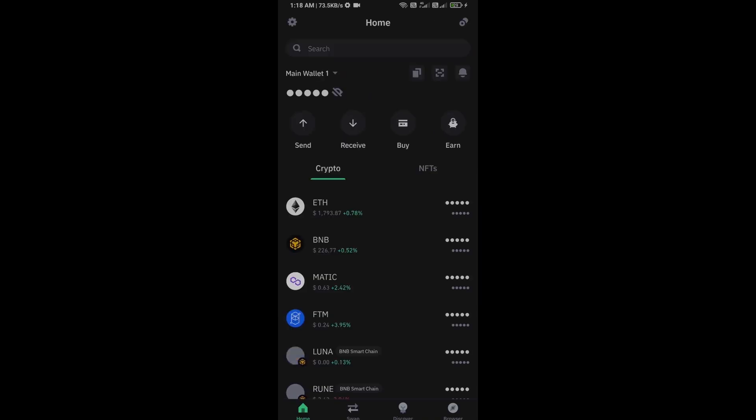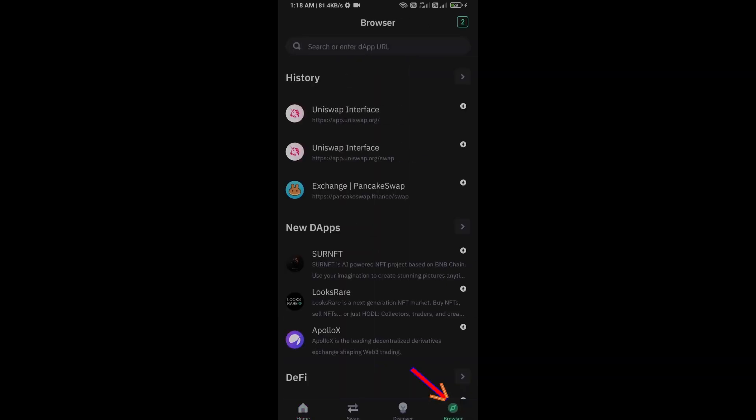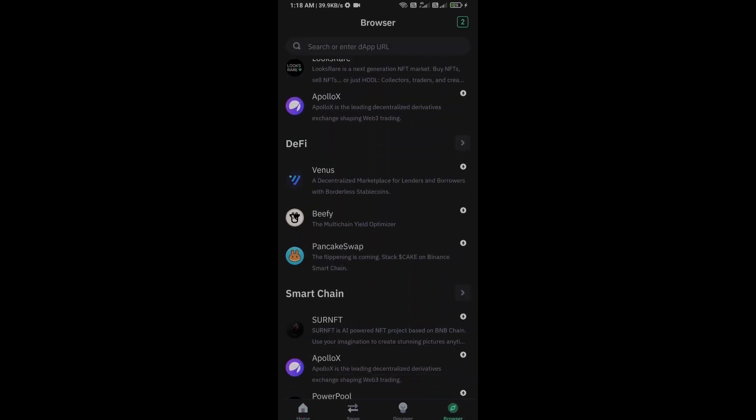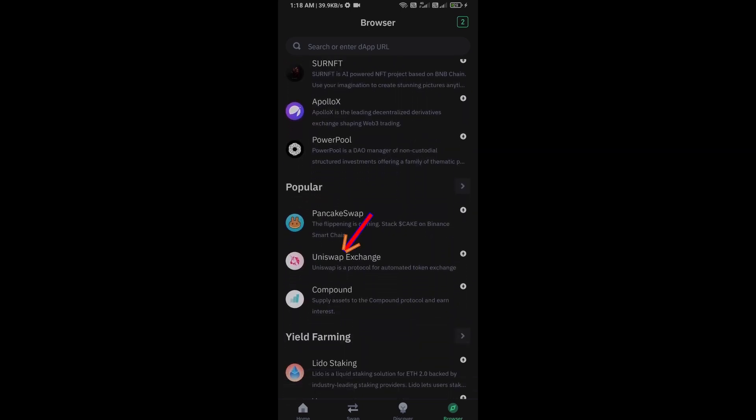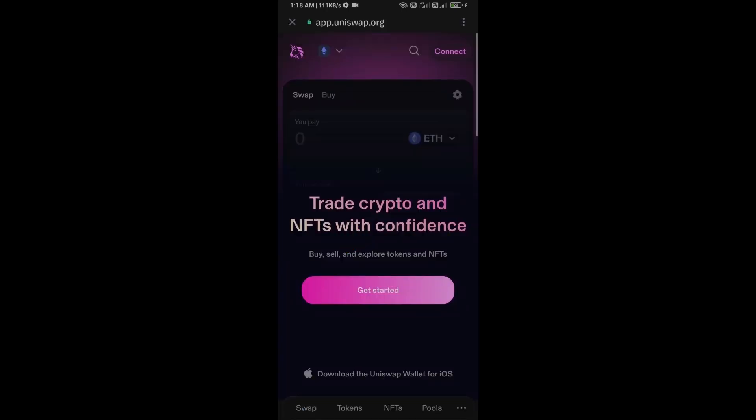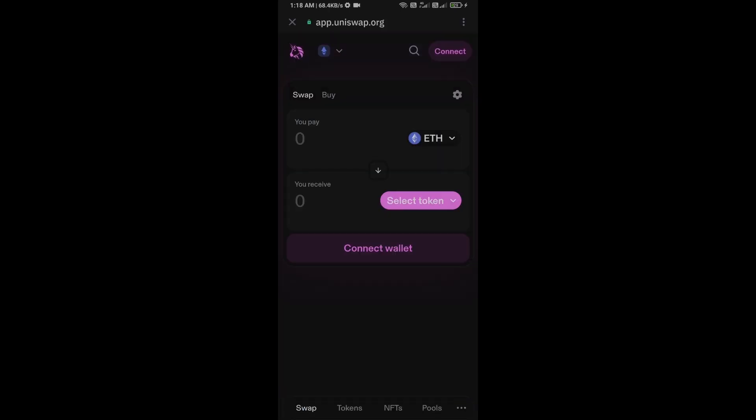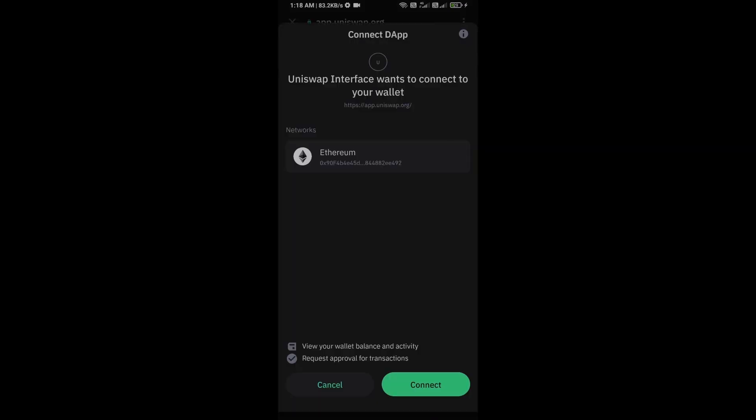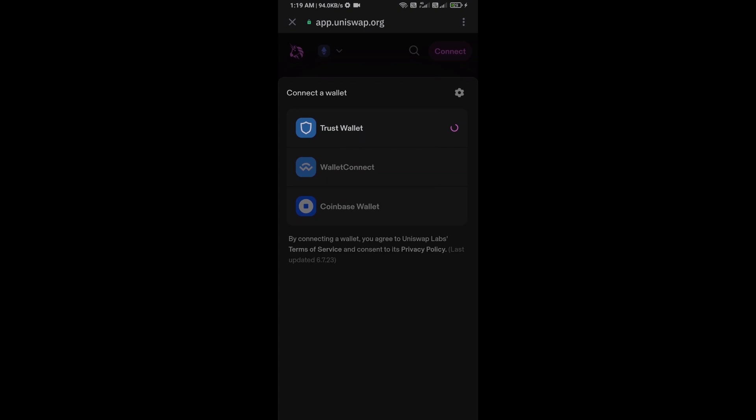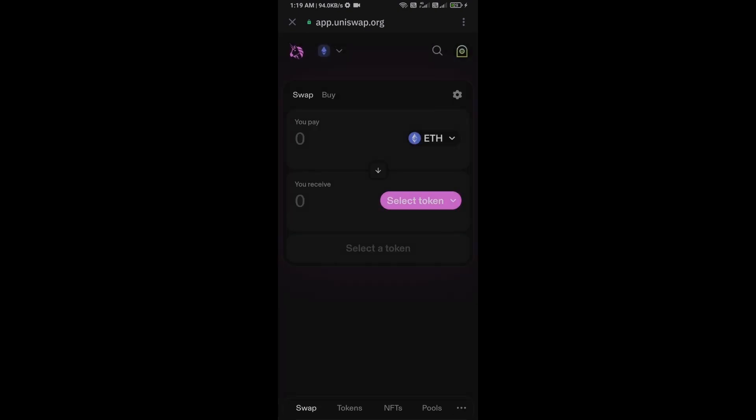After receiving Ethereum, then go to the browser section and click on Uniswap exchange. Now here you will connect Uniswap exchange from Trust Wallet. Then click on connect wallet, select Trust Wallet, and click on connect. So here, Uniswap exchange has been successfully connected from Trust Wallet.